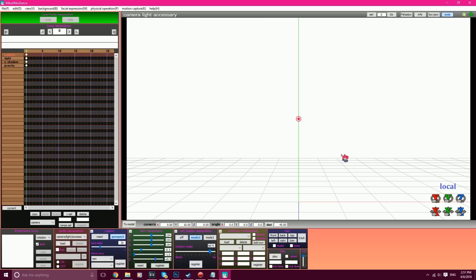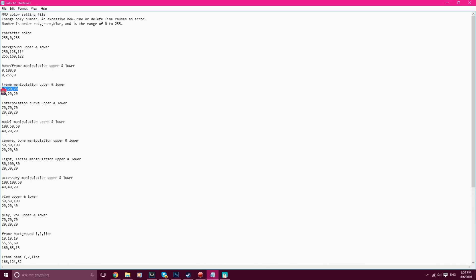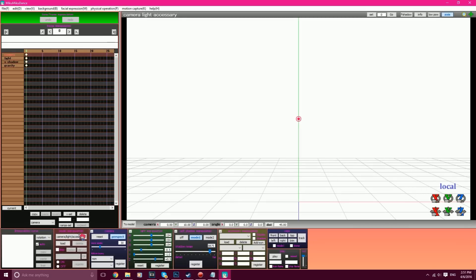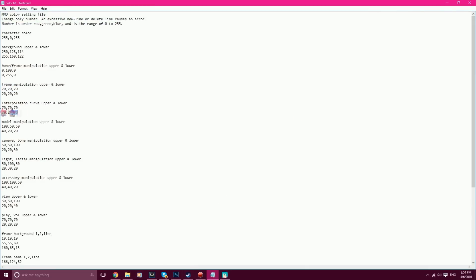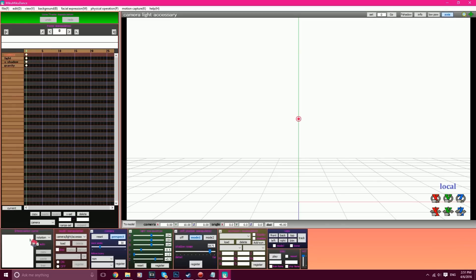I think you get the gist of how to do it. I'm not gonna show you any more colors. Like this right here — the frame manipulation upper and lower is for obviously the frame manipulation, which is over here for this part right here. And this is for the interpolation curve part right over here. Just so on and so forth, play around with that until you get what you want.